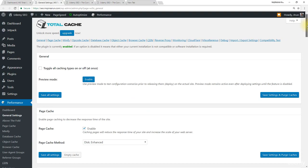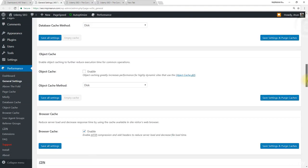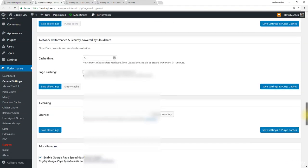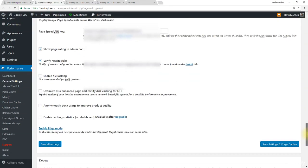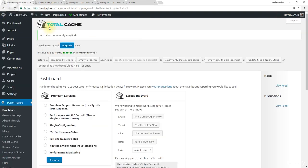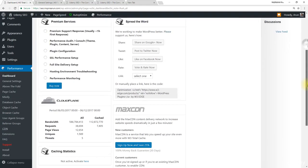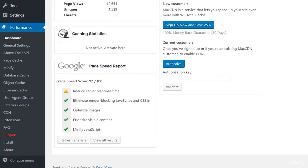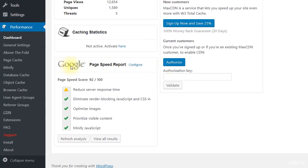Make sure you have entered the PageSpeed API key. Then come to W3TotalCache dashboard, scroll down, and you can run the PageSpeed report here.